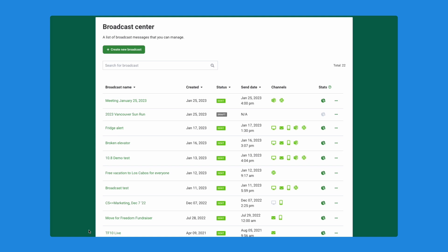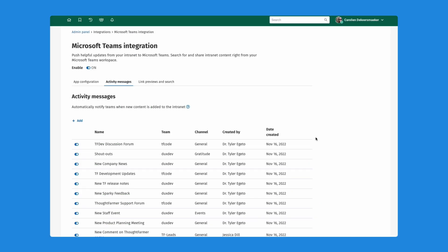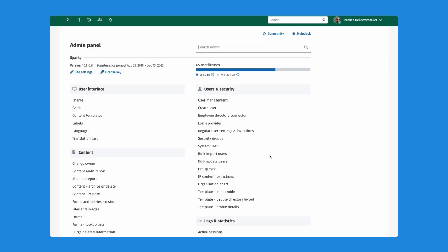That is everything we wanted to show you today for our new brand new Microsoft Teams integration with ThoughtFarmer. Again, we're really proud of launching this into the world and hoping that you guys enjoy it and take full advantage of it. It's something that was requested for quite some time from our customers. So we hope you enjoy and use it to its full potential. Thanks so much, everyone.